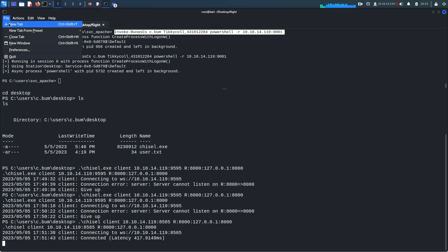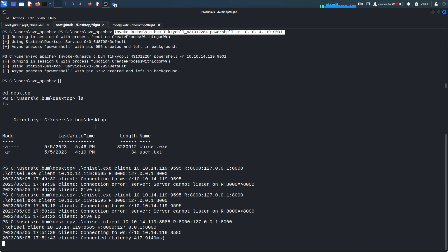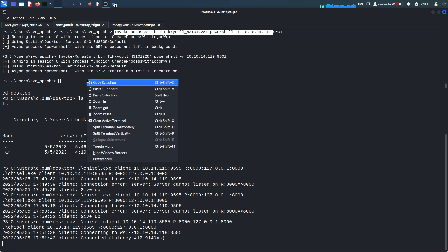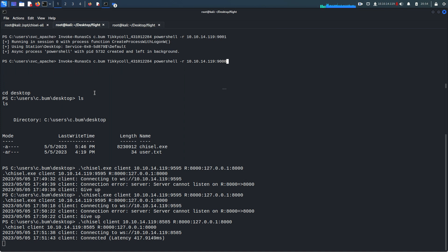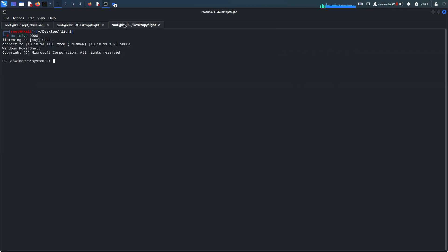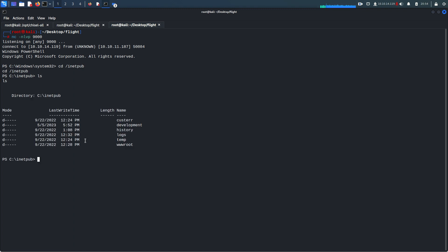I'm going to open a new tab and run 'nc -nlvp 9000', then come back and run the shell. We get the reverse shell. Navigate to 'cd inetpub', run 'ls' — there is a 'development' directory. That's the one we need.